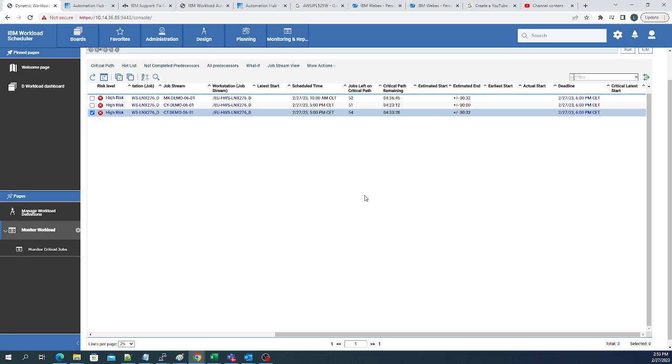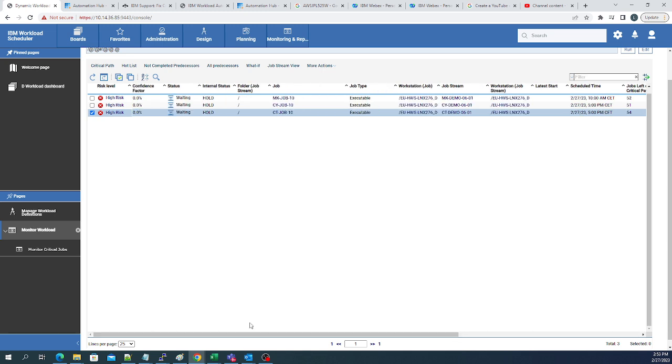The last thing that I wanted to show you here on workload assurance is you can also do all of your other stuff like job stream view. And you can look at your job stream view and see what does my path look like visually.